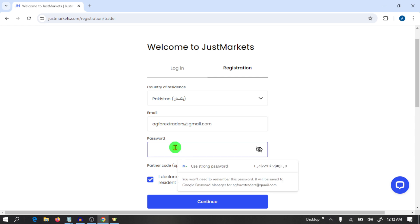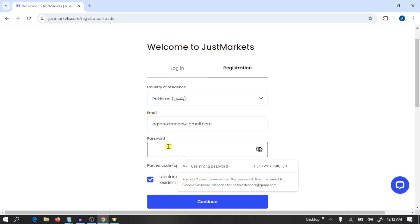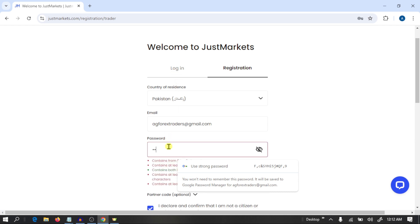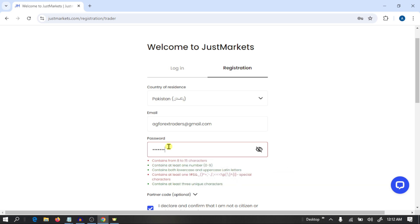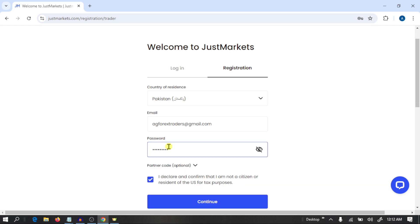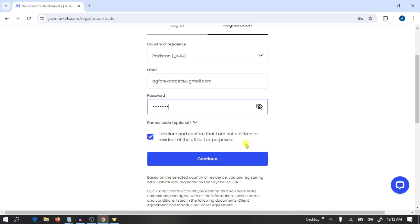Here you need to write your password. This is the password you can use to log into your Just Markets broker website. Write your password and click on Continue.